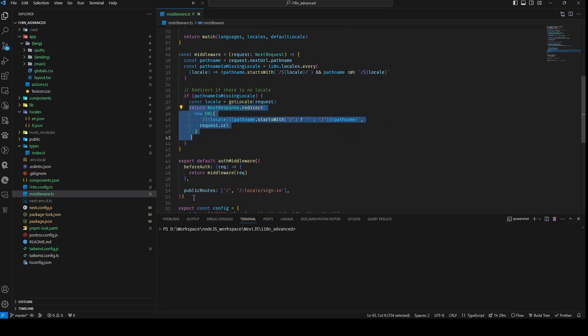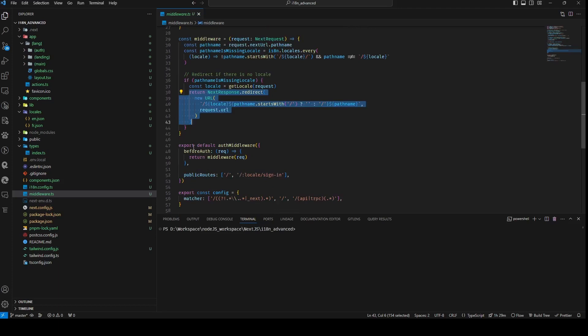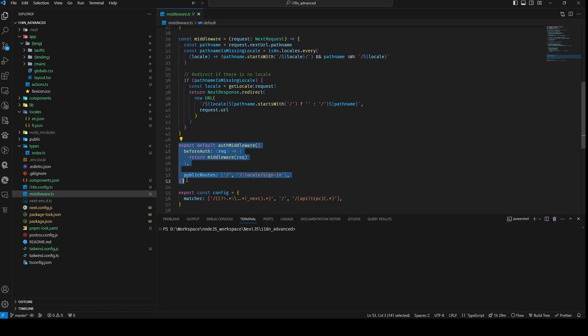This middleware export is encapsulated within the authMiddleware function, encompassing additional authentication-related configurations. The script also exports a config object, specifying route matcher patterns in keeping with prior conventions.